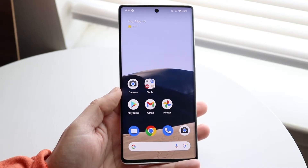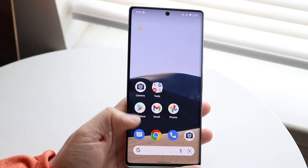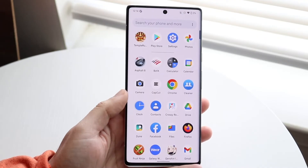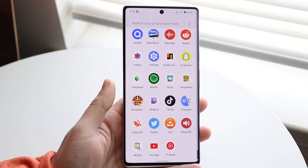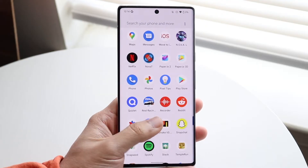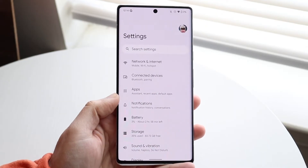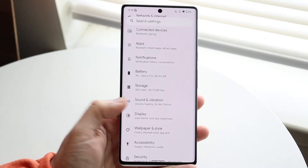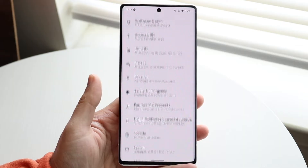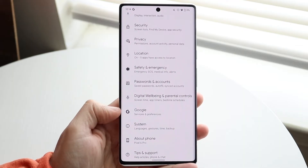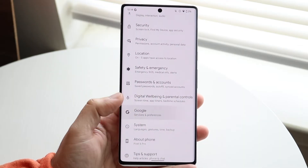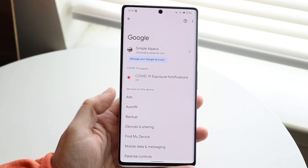To fix this, you want to make your way over to your Settings application. We can make our way to the Settings app like this, then scroll down to Google. You want to scroll down until you see Google right there and click on it.